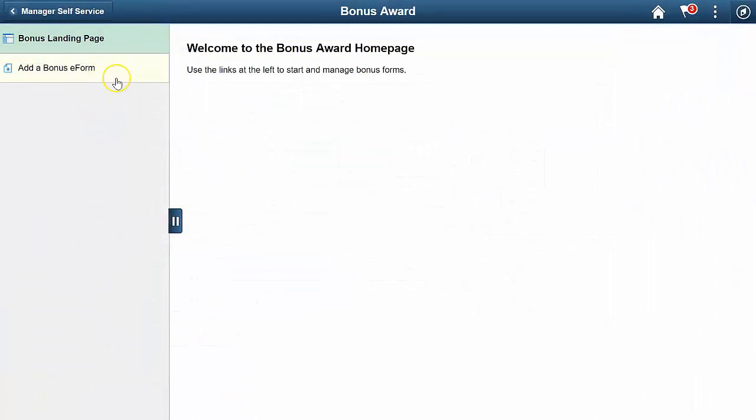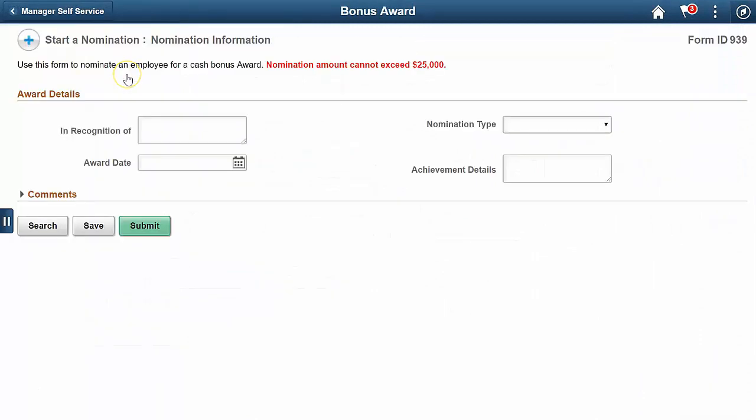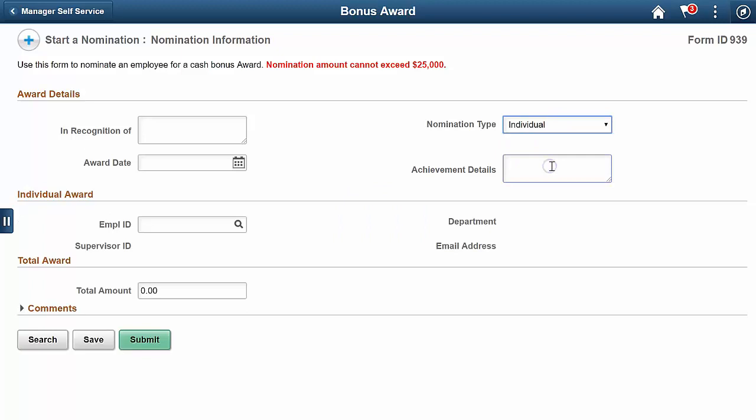Okay, let's take a look. Now when the form opens, I have to select the nomination type. Then the form shows me the segment I need to fill out.